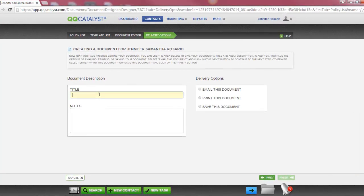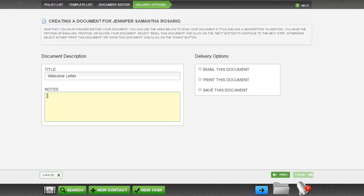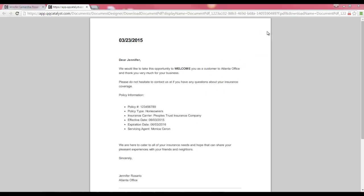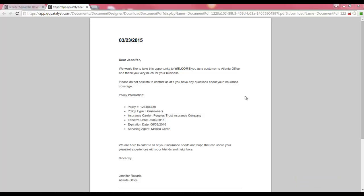In the Document Description section, go ahead and enter a title for your letter. If any notes are necessary, you can go ahead and enter them here, and then you'll select your Delivery option. You can email this document, print this document, or save the document. We're going to go ahead and select Print, then select Finish at the bottom right-hand corner of your page. Your letter will then display for you to print in a separate tab. Hover your mouse toward the bottom right-hand side of the screen to select the Print option. Just like with the email option, this letter will be saved in the customer's file for you to reference or print at any point in the future.